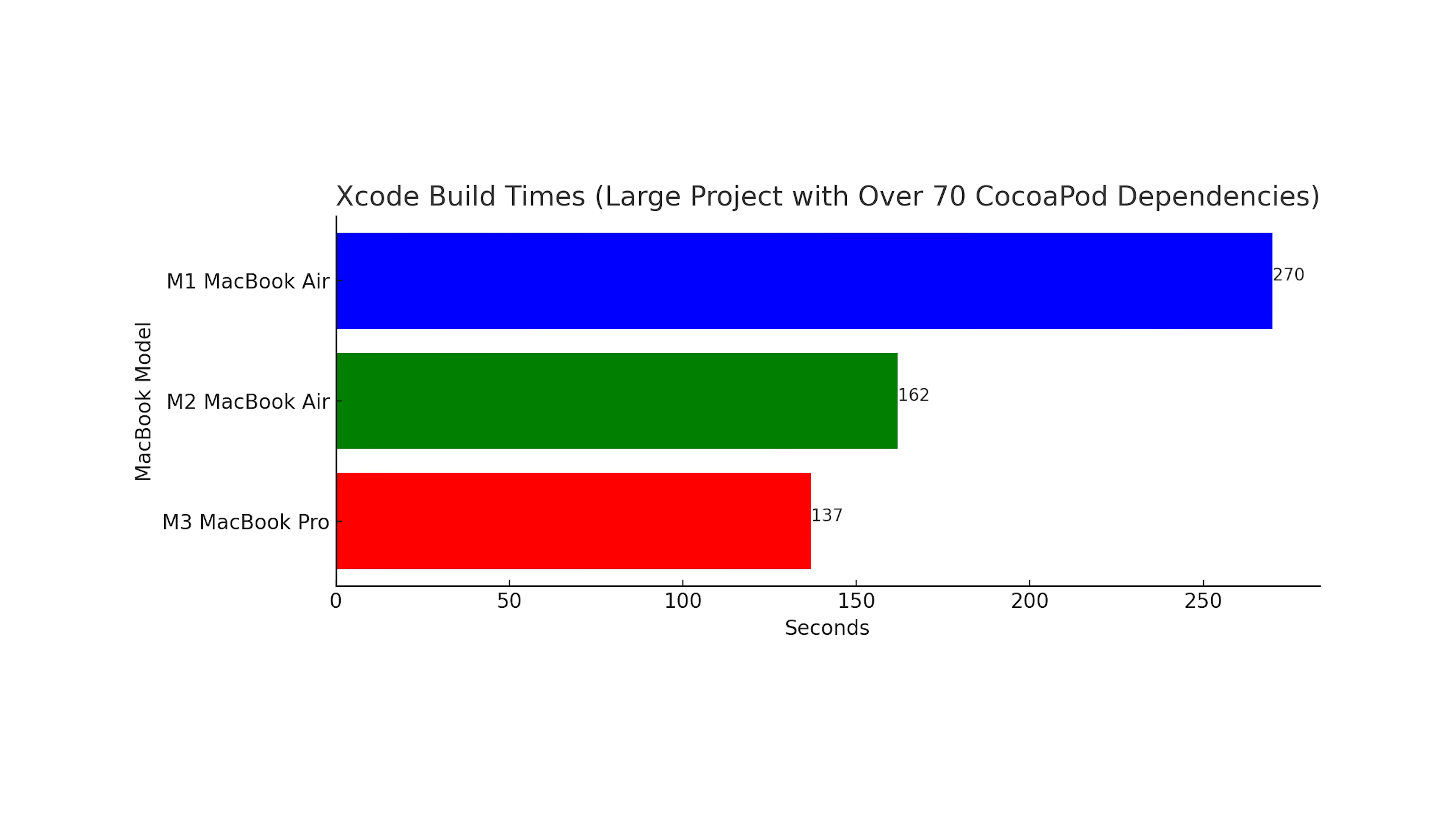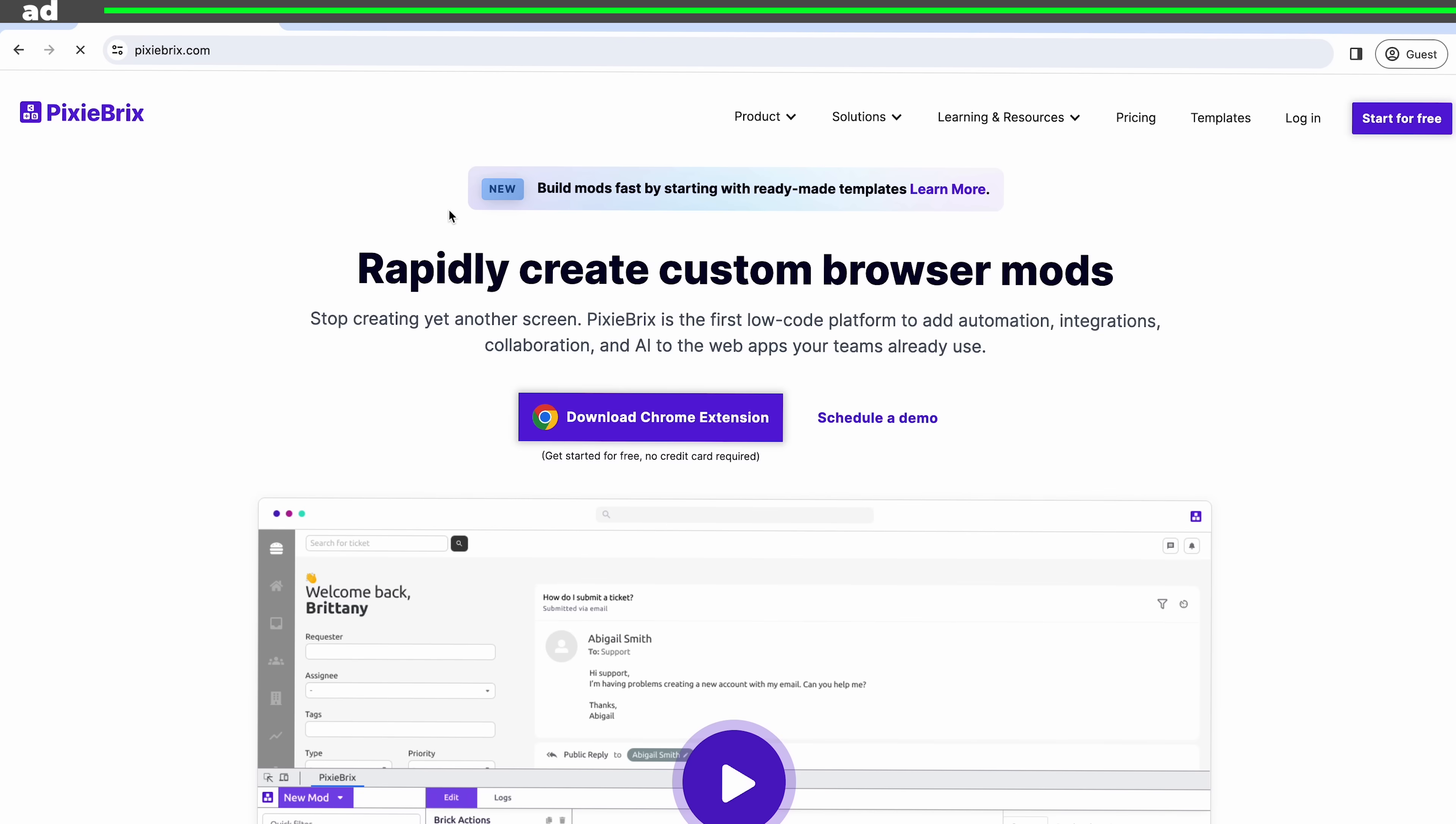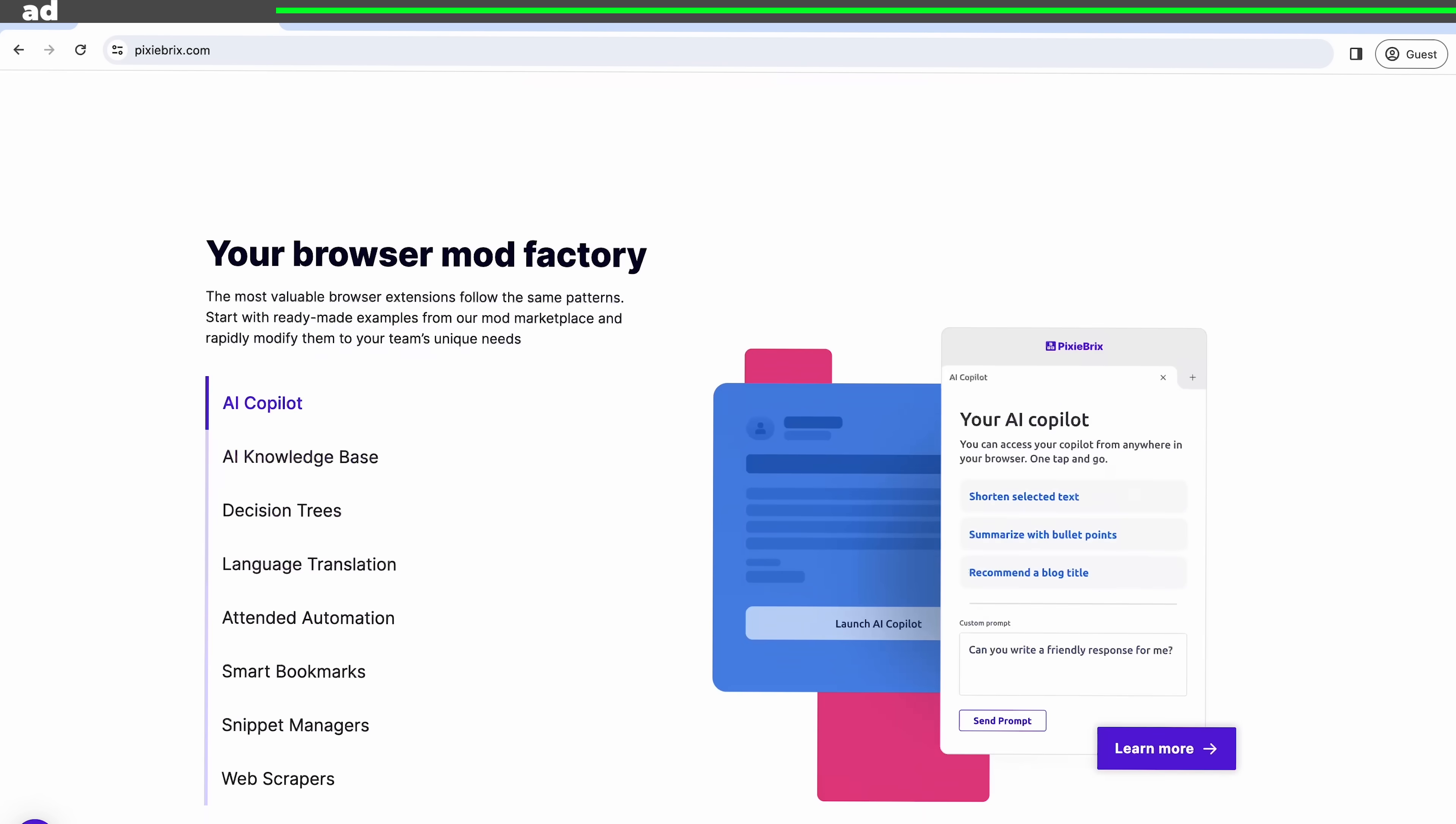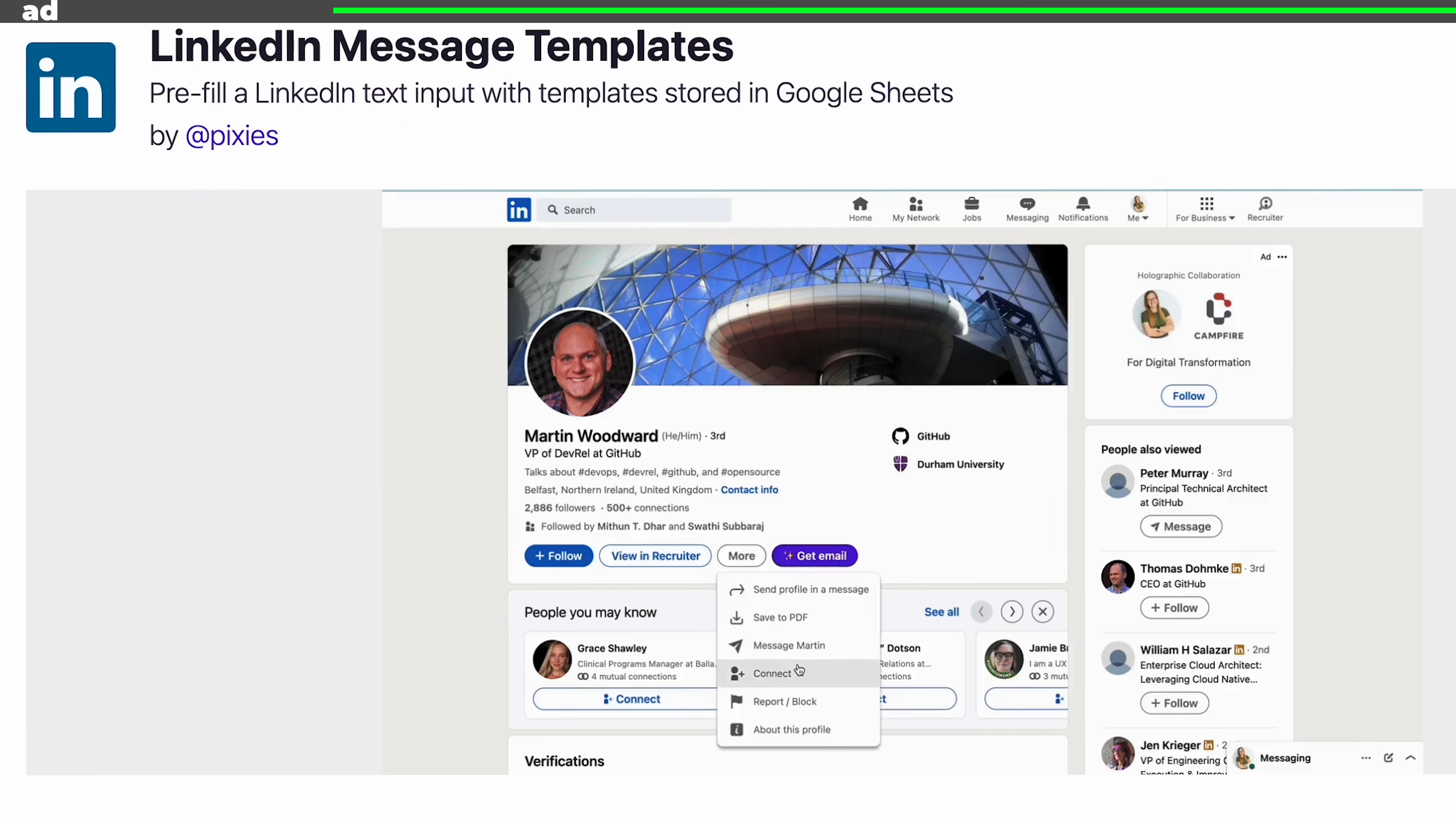Sure, which should you buy? If you're considering one of these machines I'll share my recommendations just after I pay off my credit card. Yes I buy all these MacBooks myself so I have to pay for them somehow, which is why sponsors like Pixie Bricks really help me out.